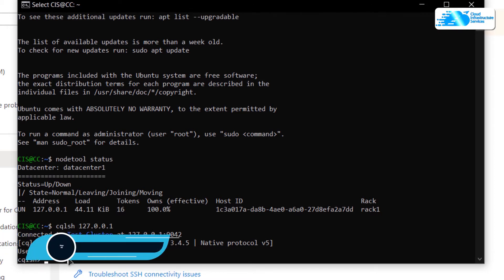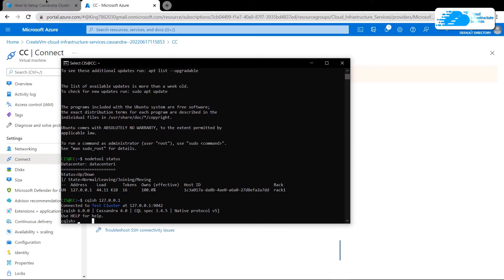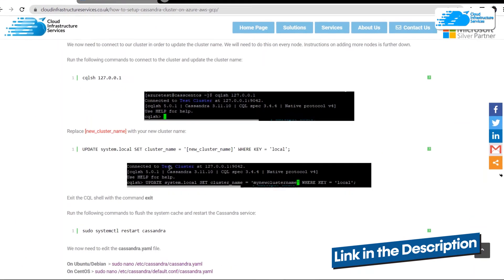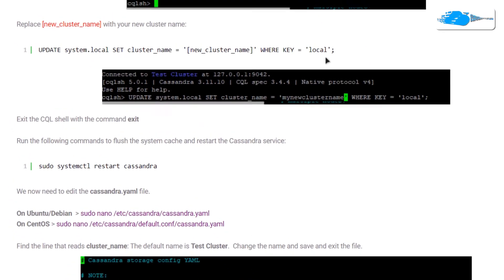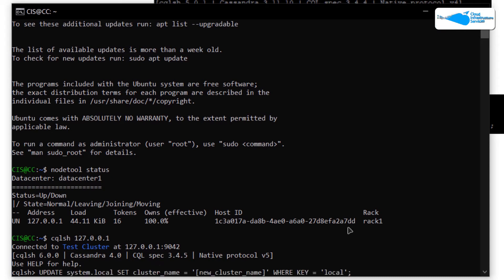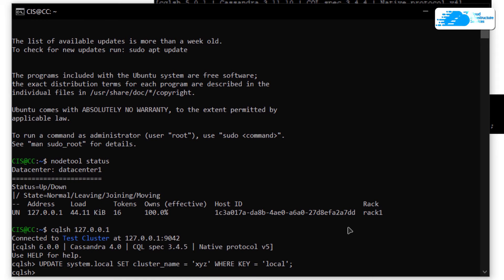If you want to change the cluster name, we need to use CQLSH and also change the configuration file. Click the link in the description box to come to the step-by-step blog post guide, where you'll find the command to update the name of the cluster. Copy this command and paste it inside your SSH terminal, then replace the cluster name with the one you want. For this tutorial, I'm going to call this cluster 'XYZ', then hit Enter.